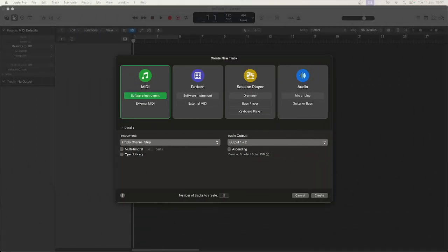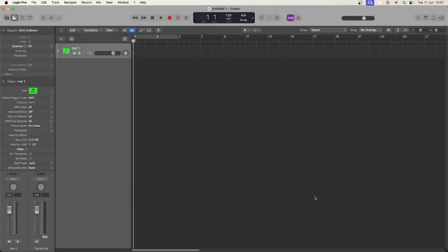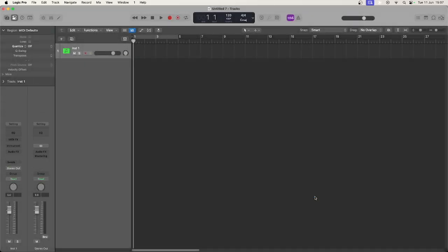Hello and welcome to this quick tip on using the pattern region for drum programming in Logic Pro. I'm going to go through the basic steps to get you started and then leave you to experiment with all the features.